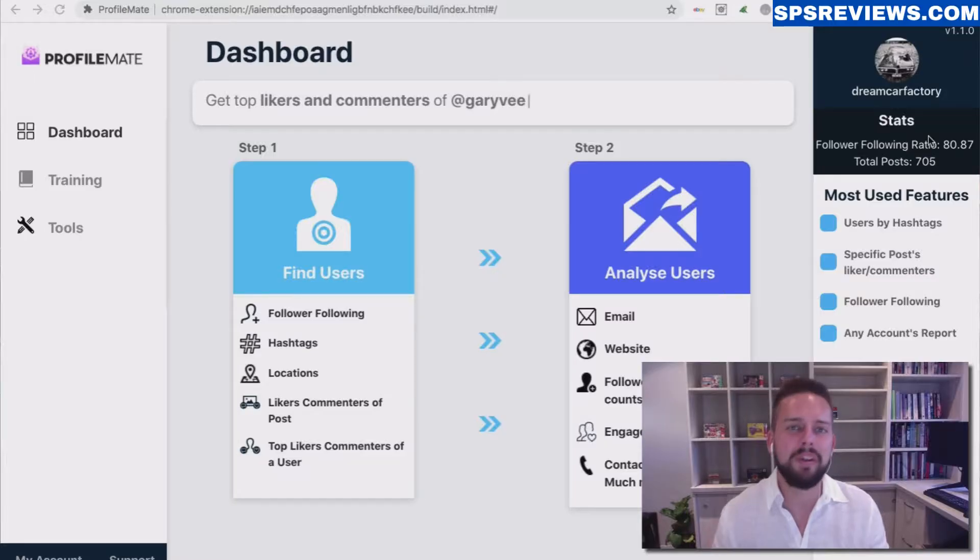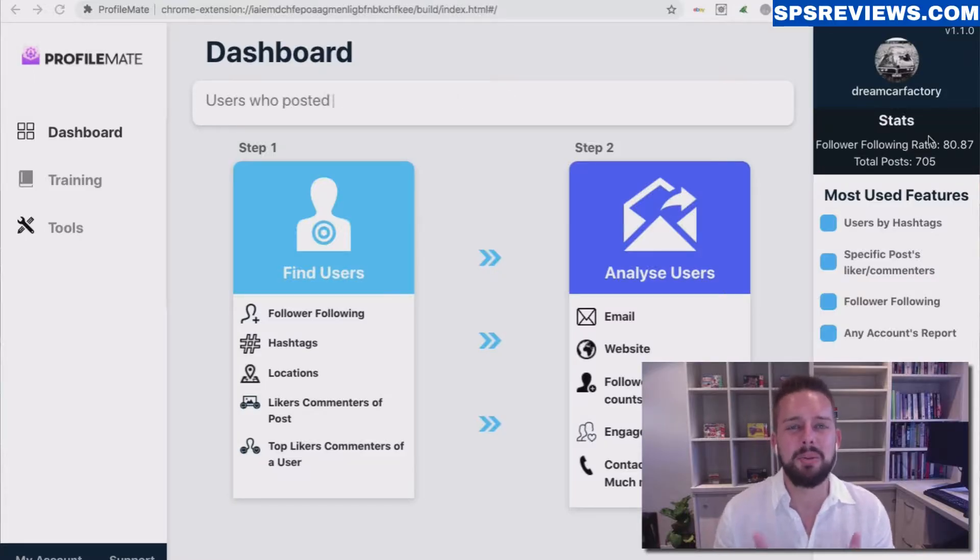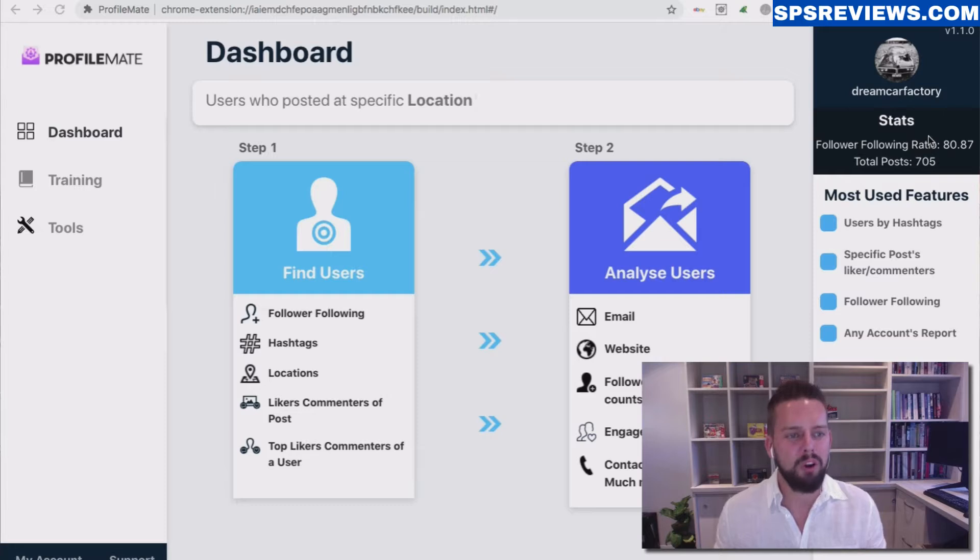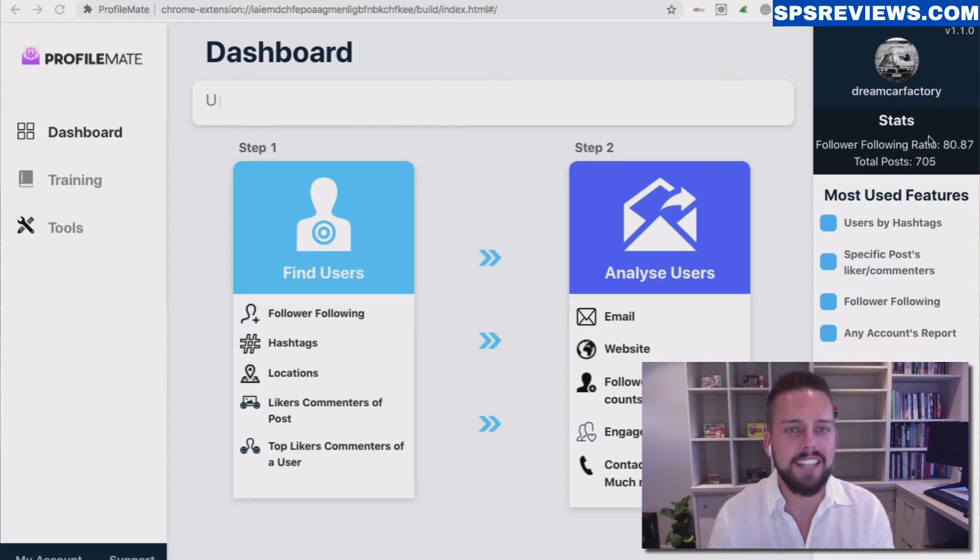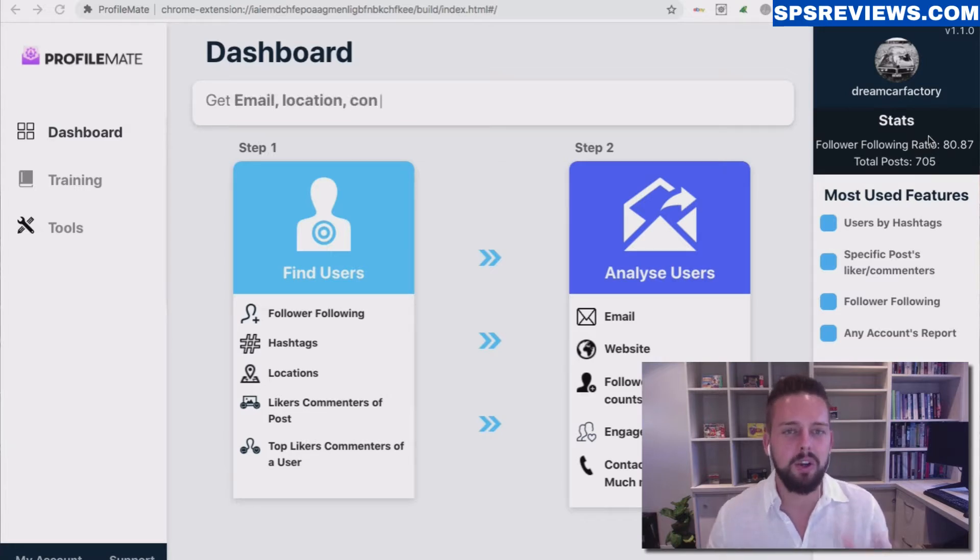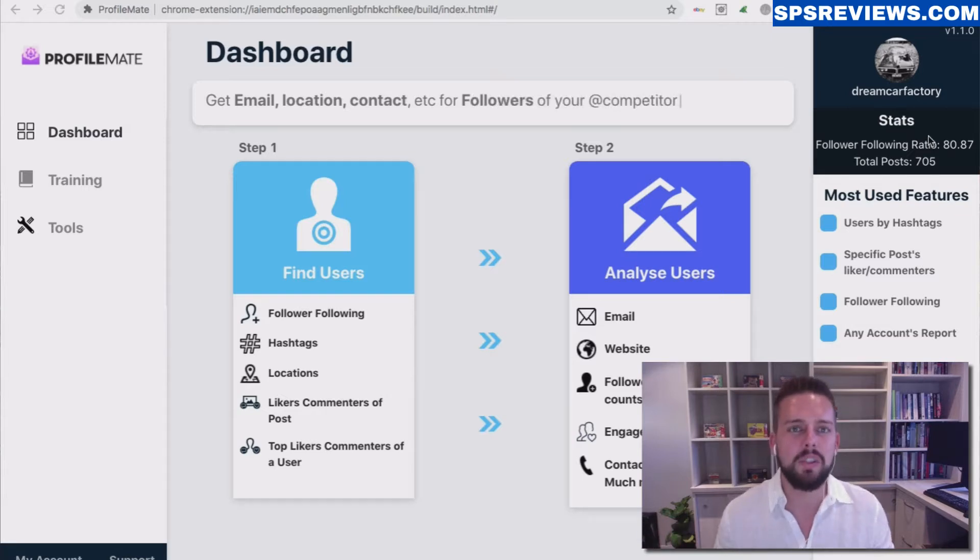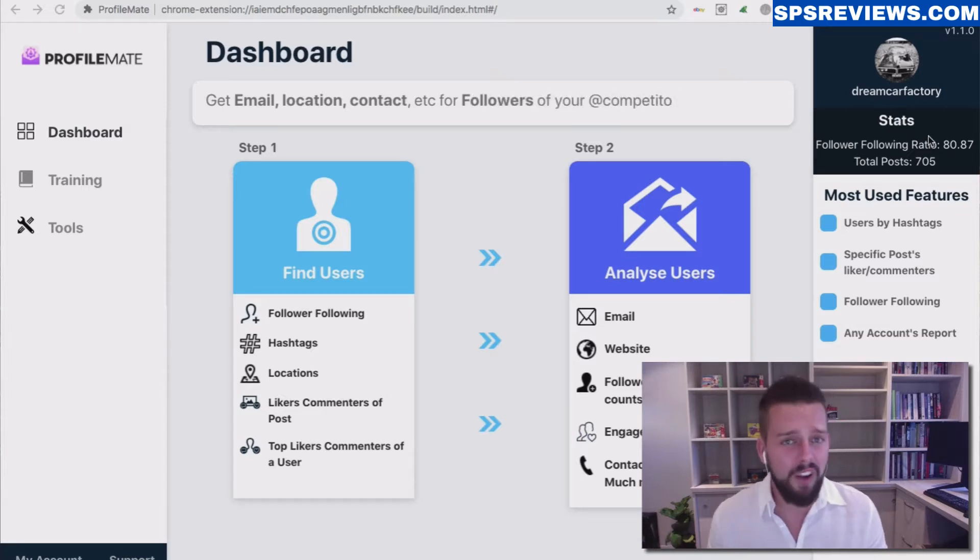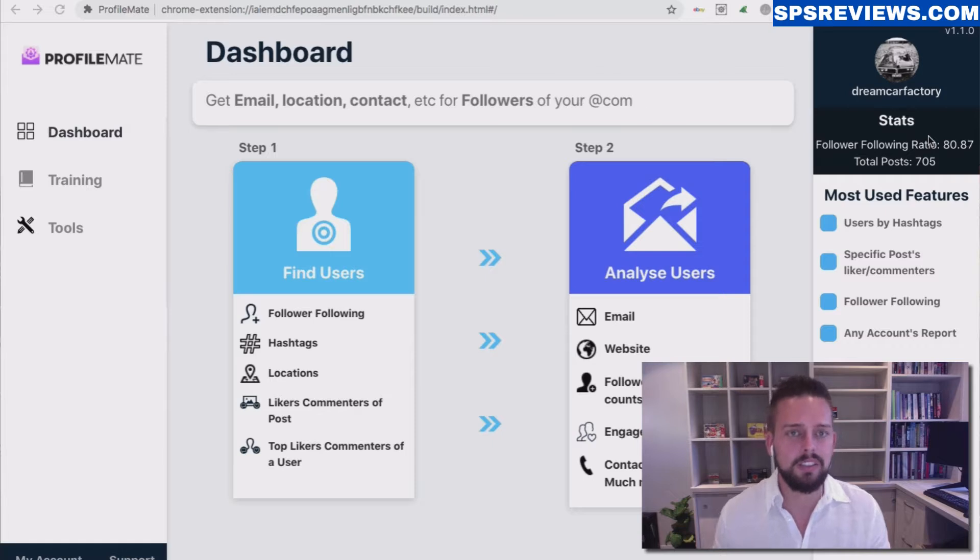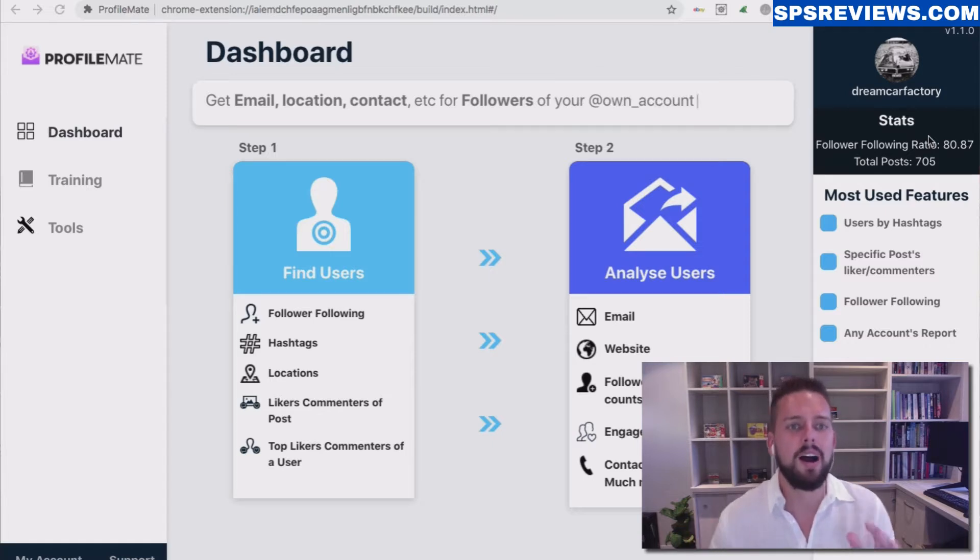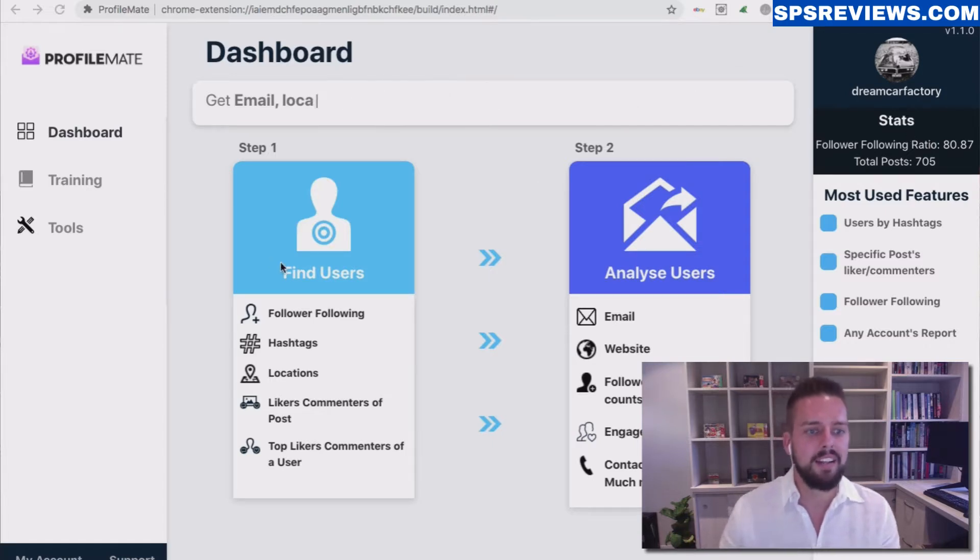What I'm going to do now is jump into a demo video of ProfileMate so you can see exactly what it does live in action. I know when you come to a JV page, you just want to see what the tool does, the core functionality. So instead of explaining it all to you, I'm just going to show it to you right now.